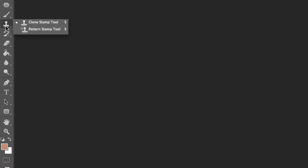And here we have the clone stamp tool, so if you need to move one thing to another place, I don't know, maybe you want to give someone three eyes or something, you can actually do that.